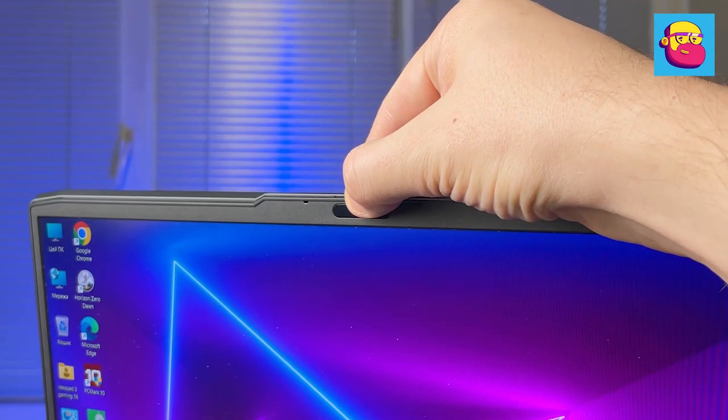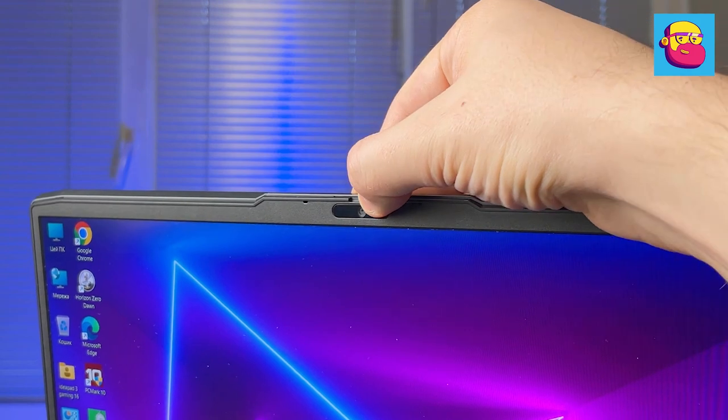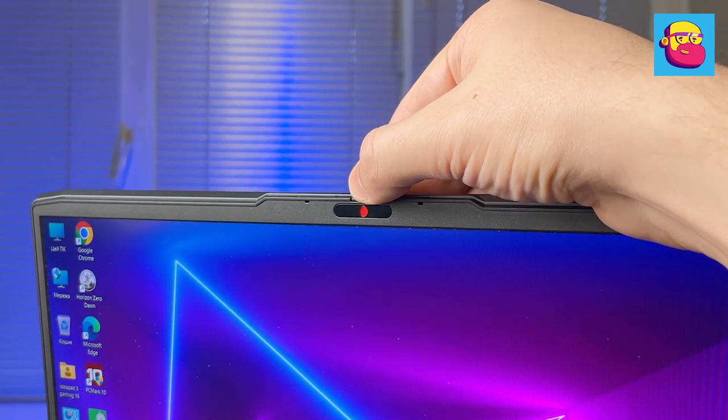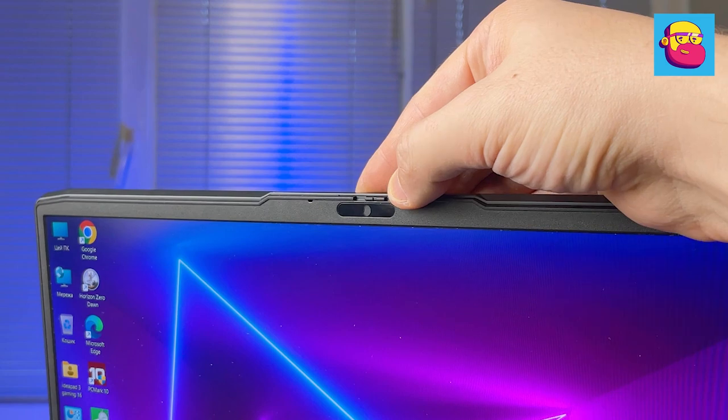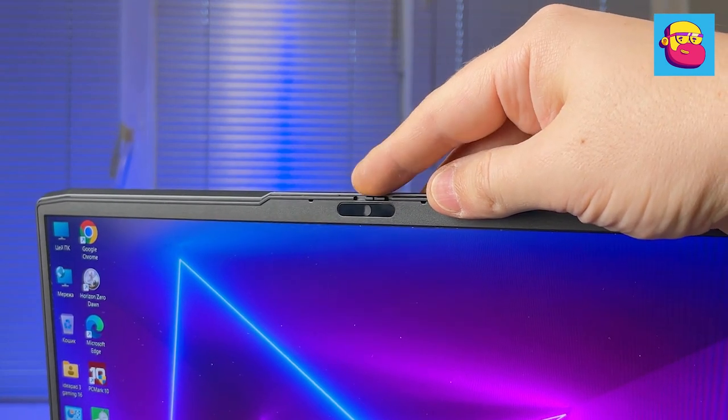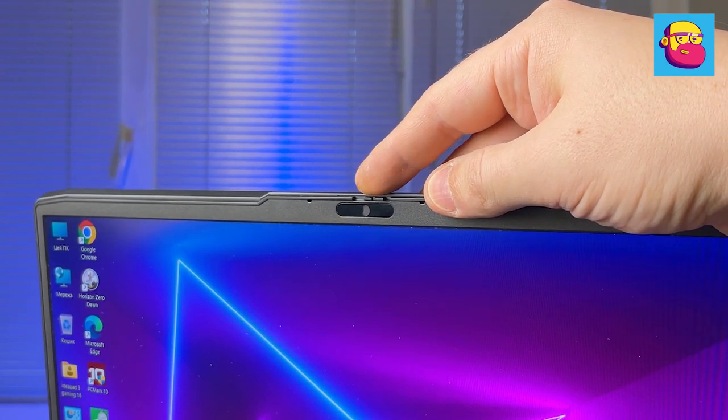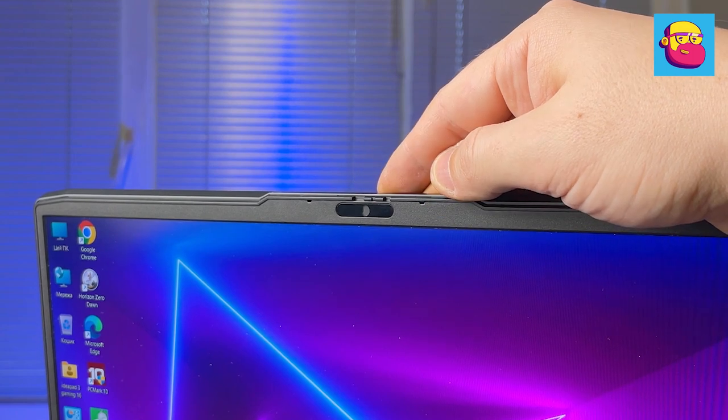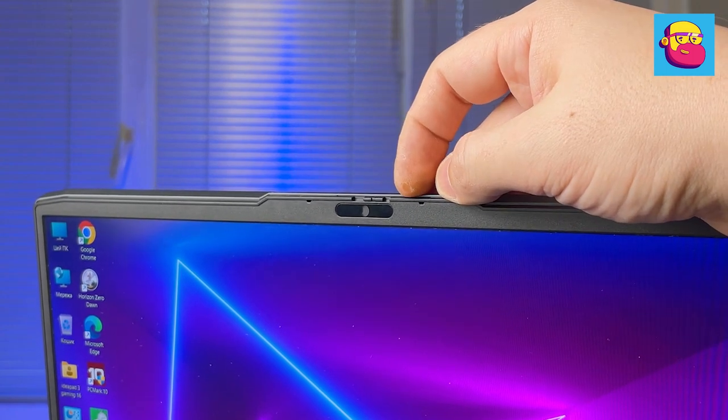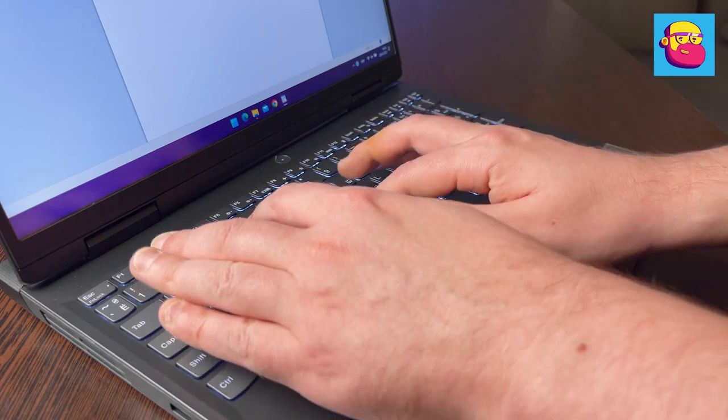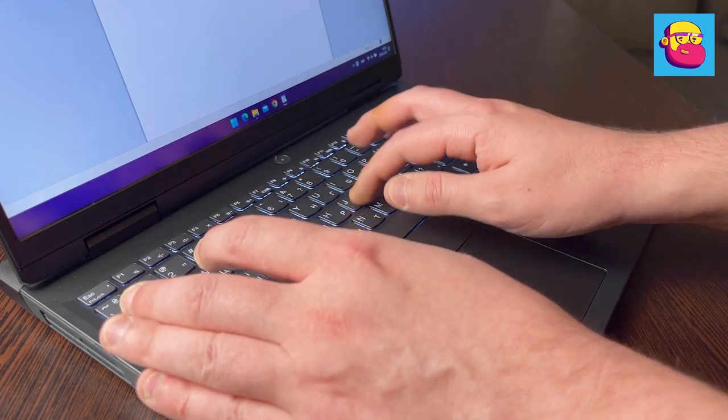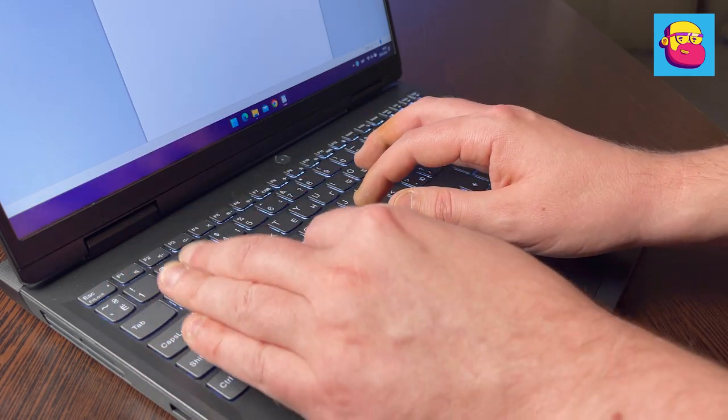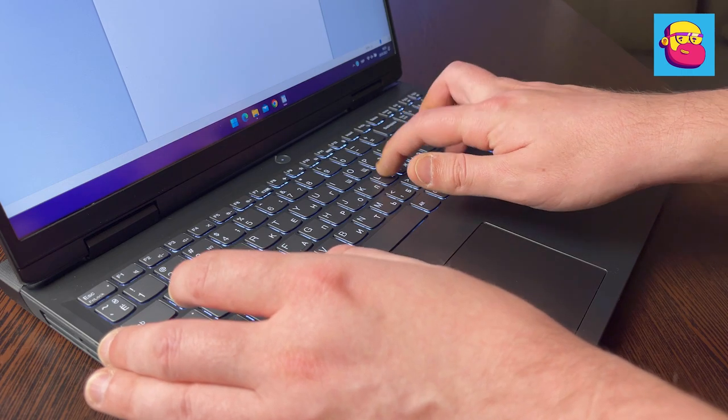On top of the screen there is a webcam with a handy curtain, plus two microphones on the sides. I was surprised by the use of the module able to write video in Full HD. The quality of the picture is moderate but clearly better than 720p.